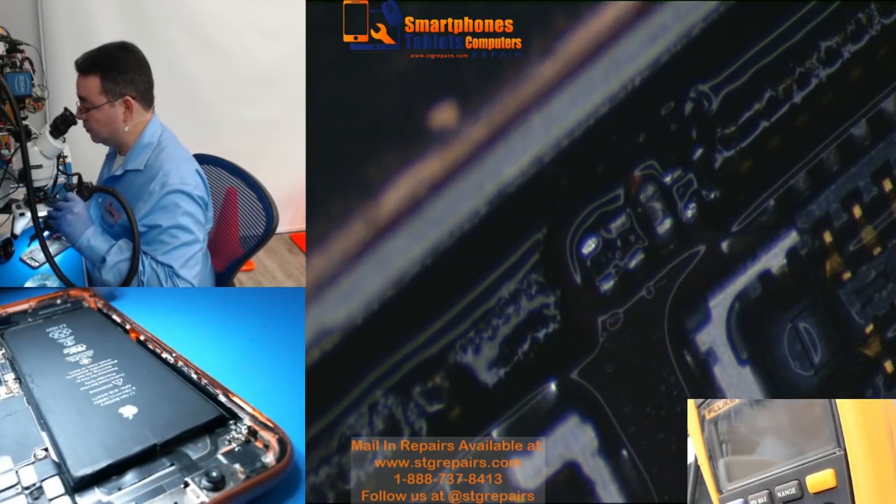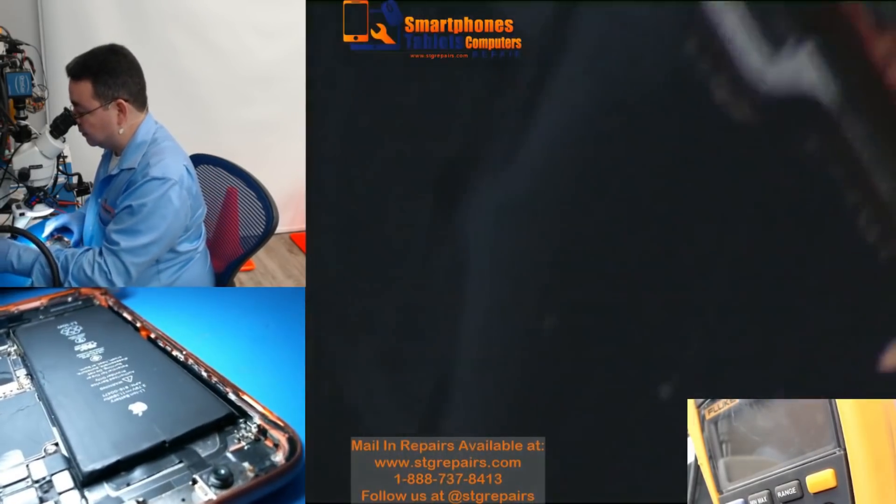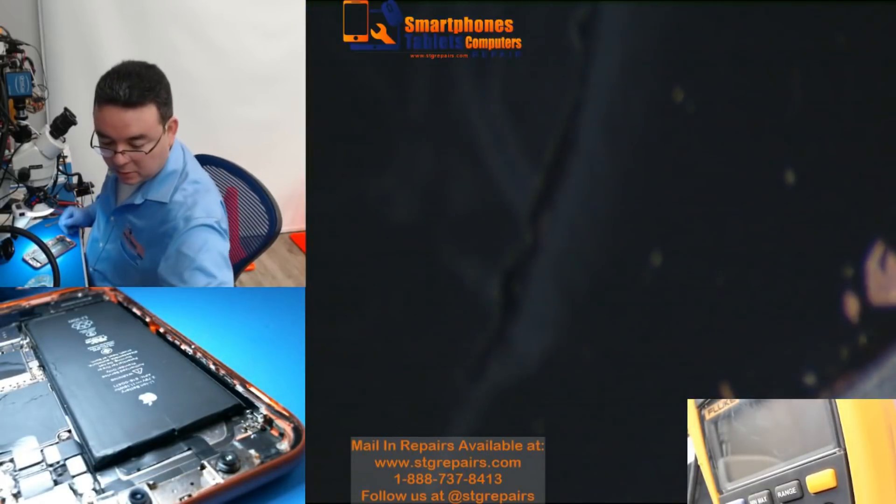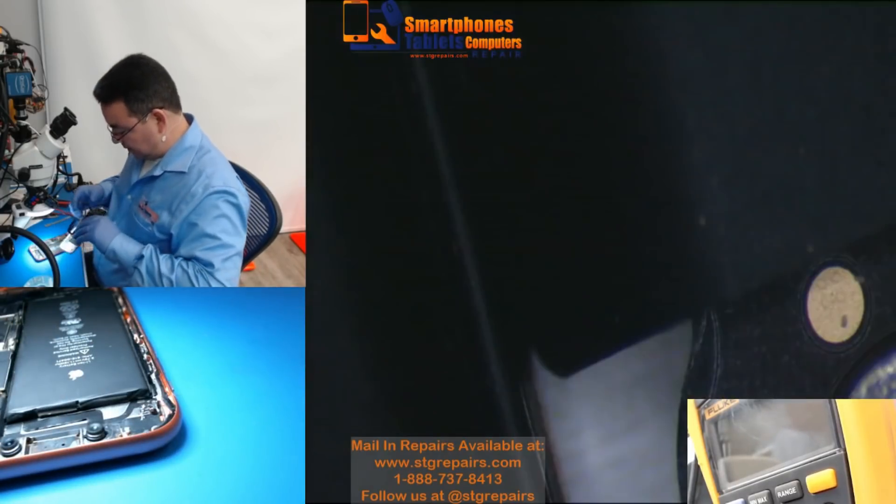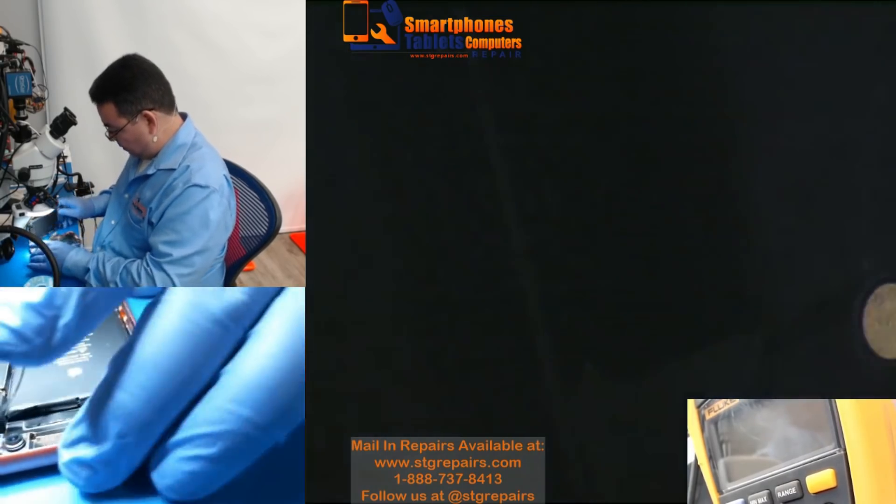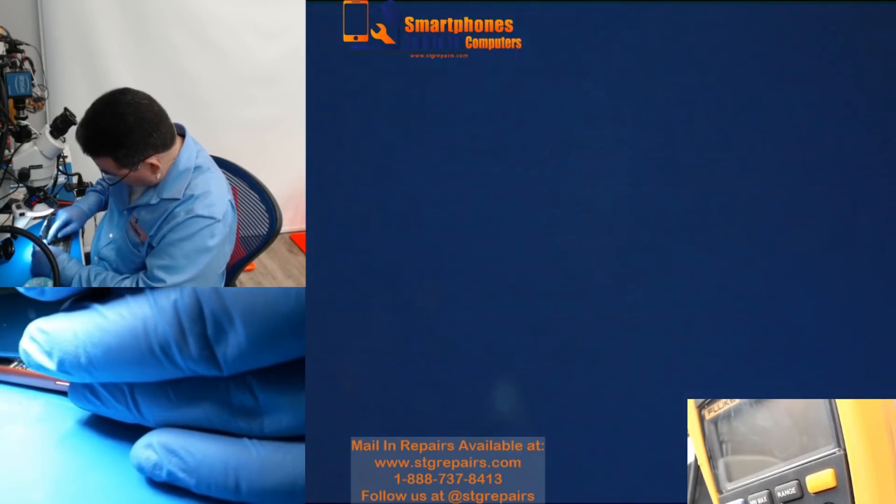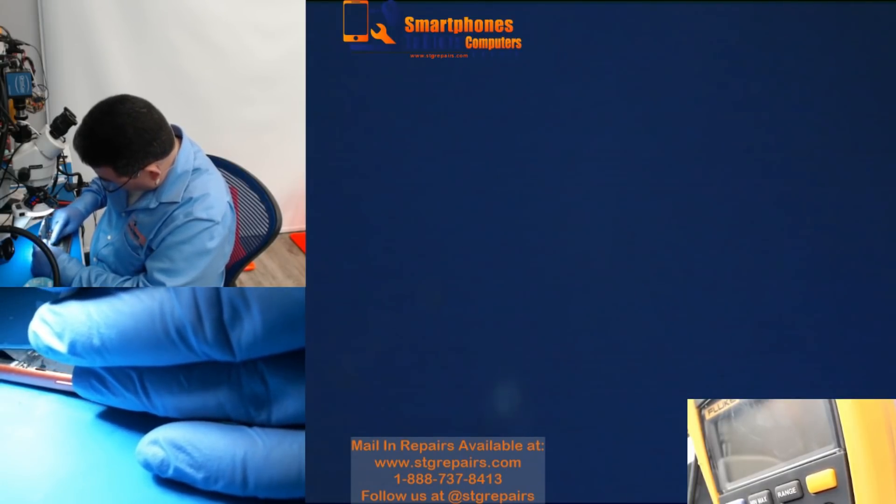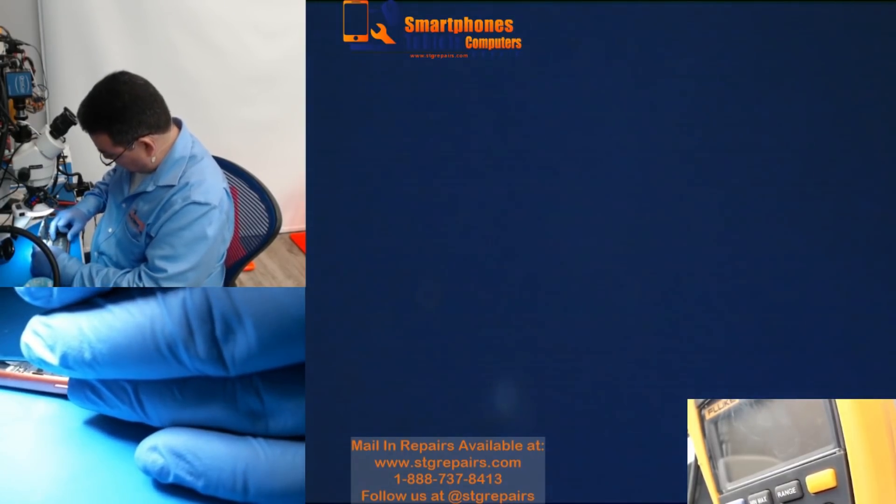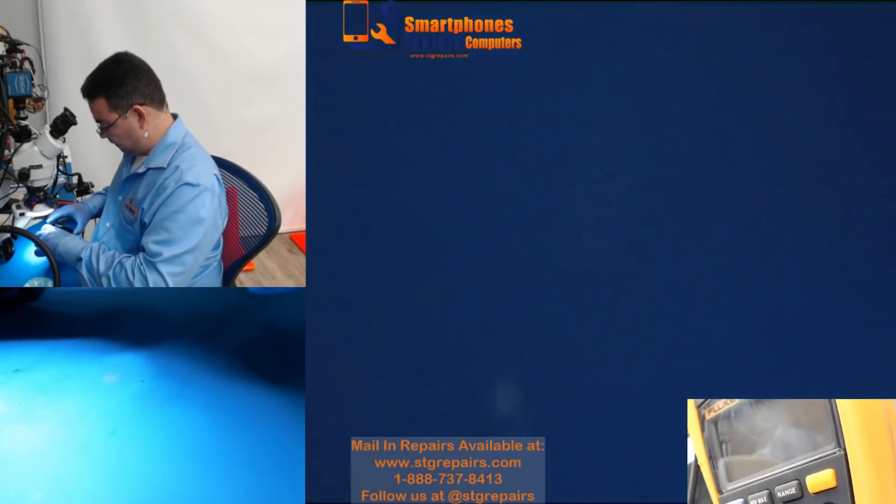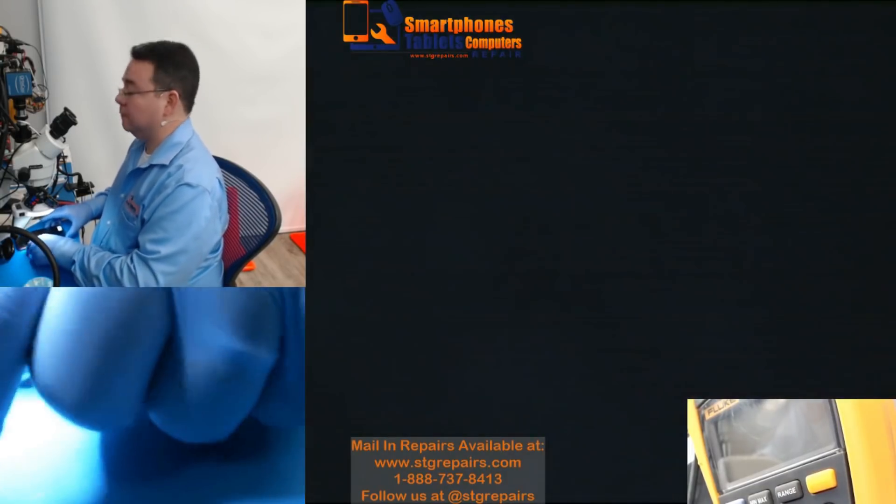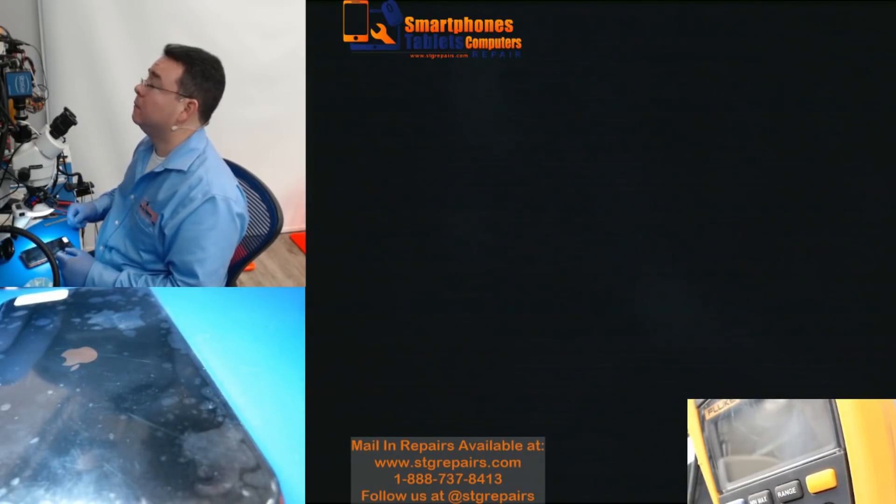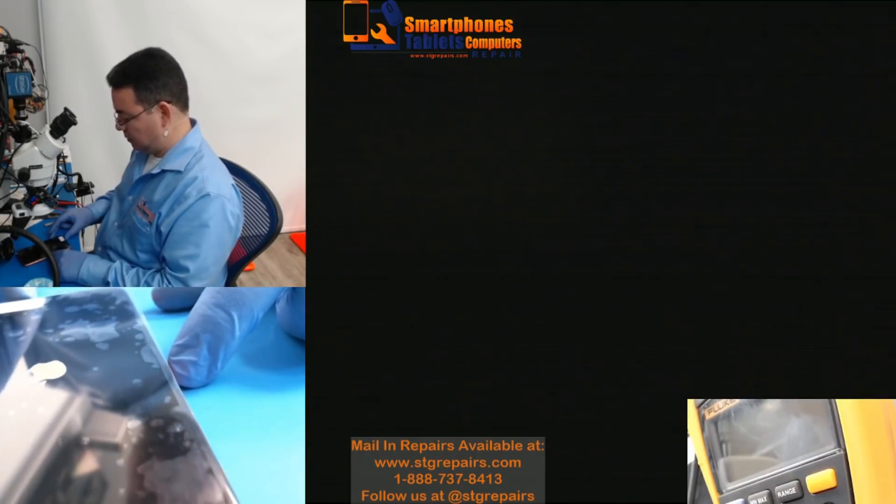Perfect, so now we're going to install, we're going to clean it well later, but now we're going to install the screen.